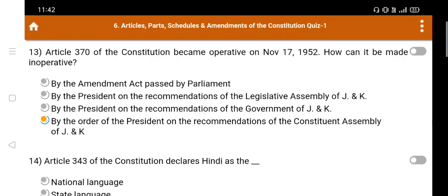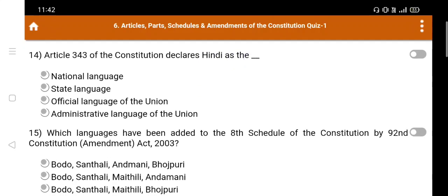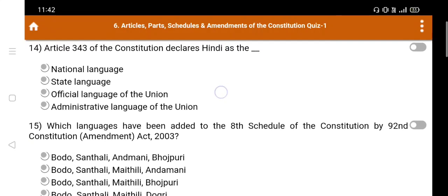Question number 14: Article 343 of the constitution declares Hindi as — Option A. National language, B. State language, C. Official language of the Union, D. Administrative language of the Union. The right answer is Option C: Official language of the Union.